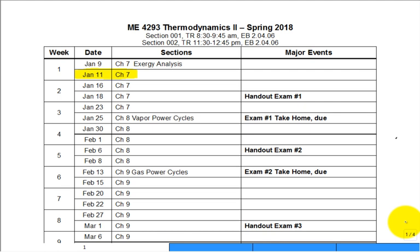This is our second lecture on exergy. Looking ahead one week, I'll hopefully hand out the take-home exam, so you need to be solving problems. That's my encouragement to you — make sure you don't fall behind early in the semester; stay up to date in this class.